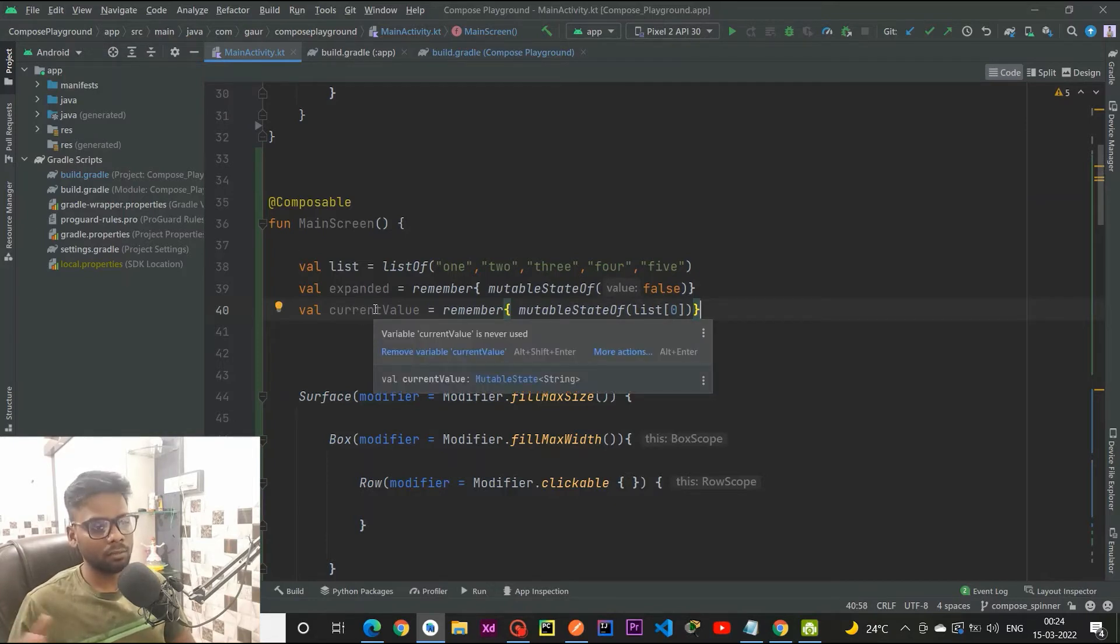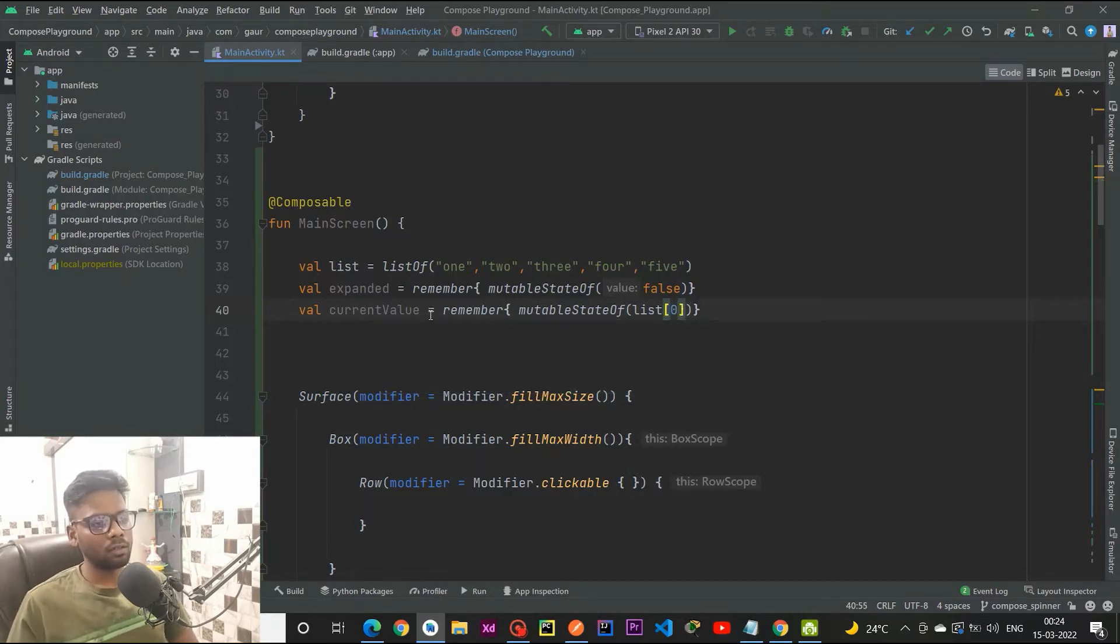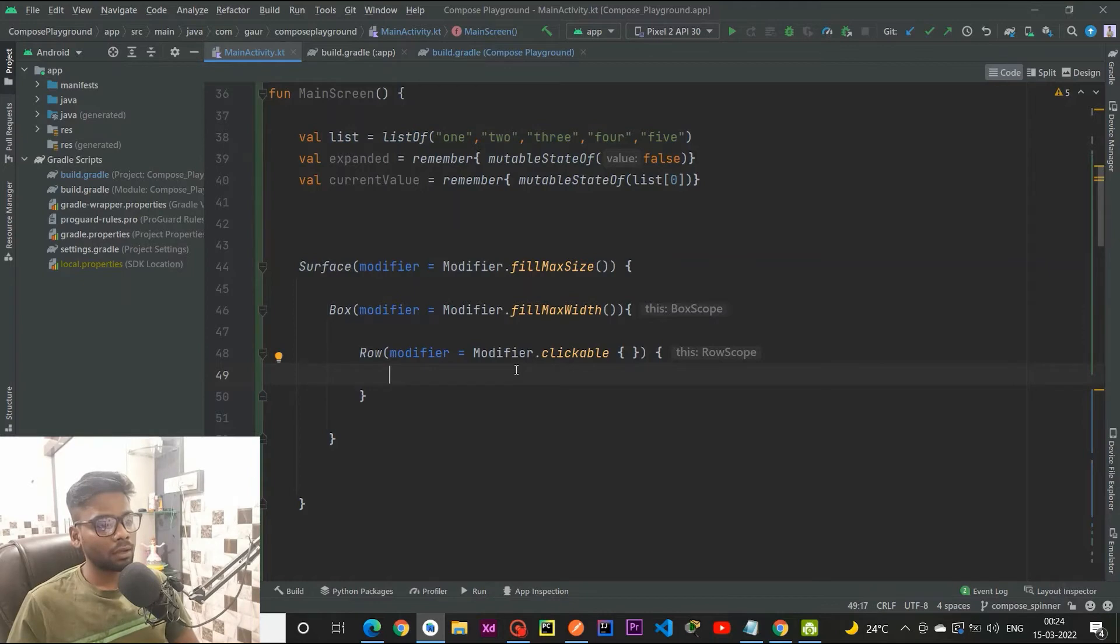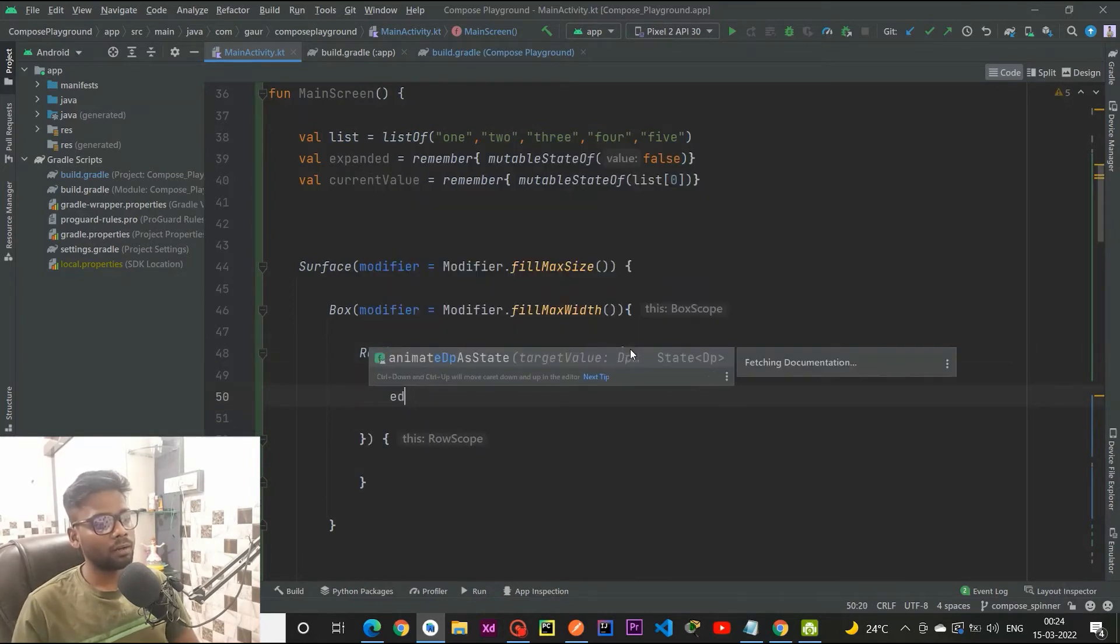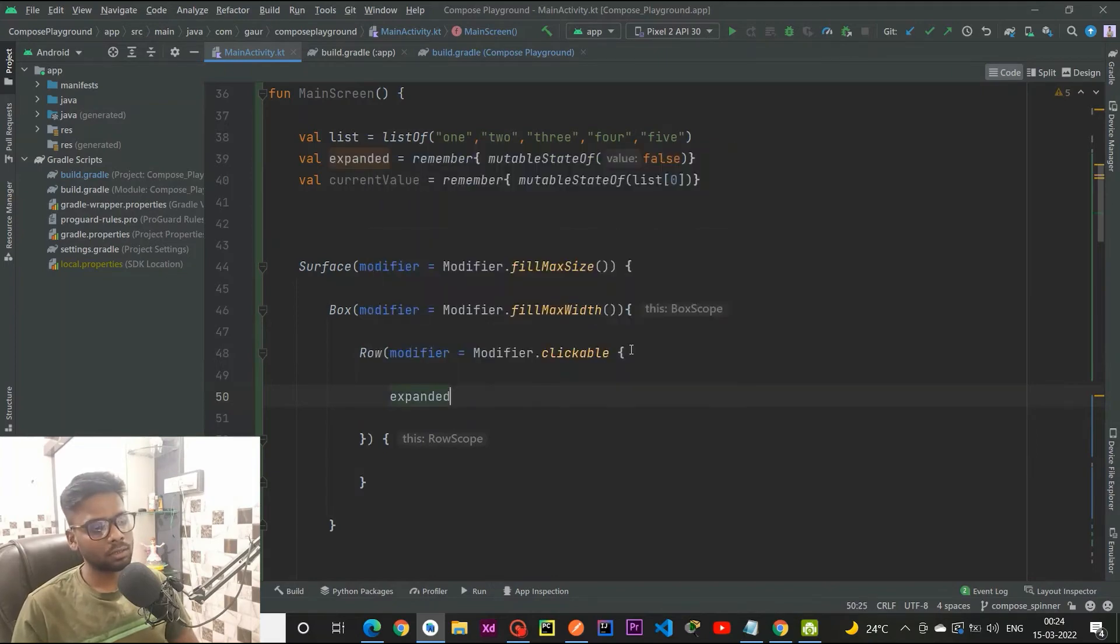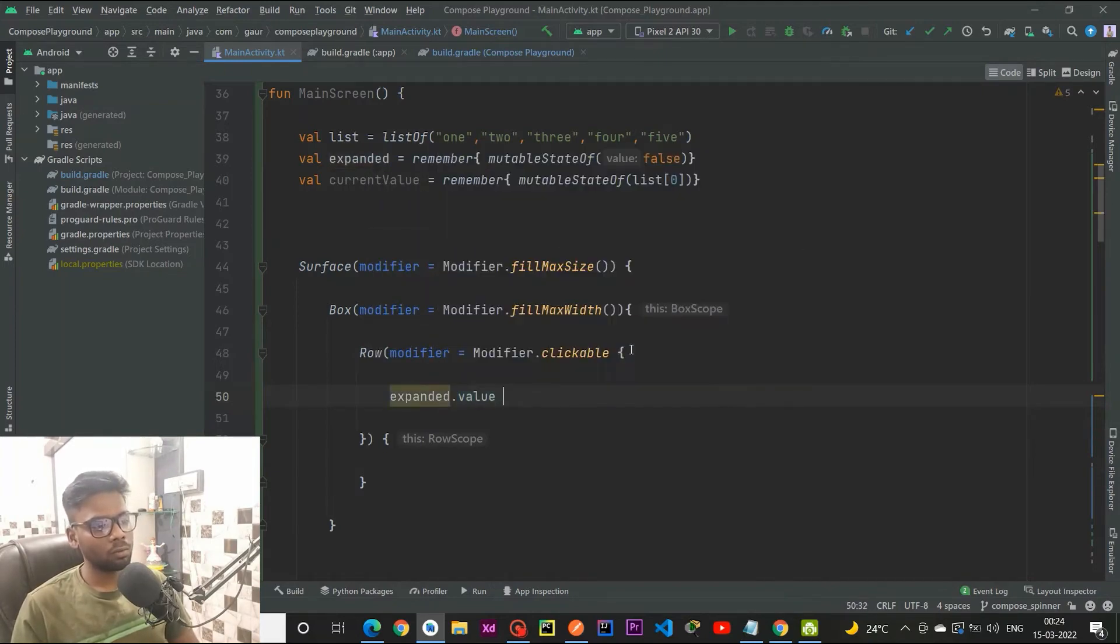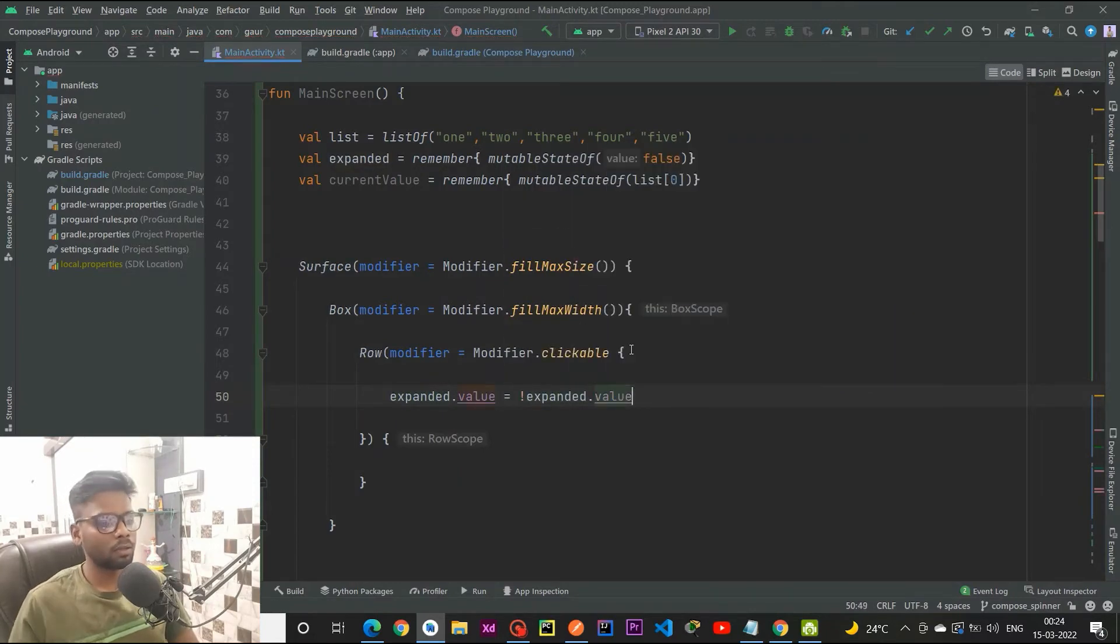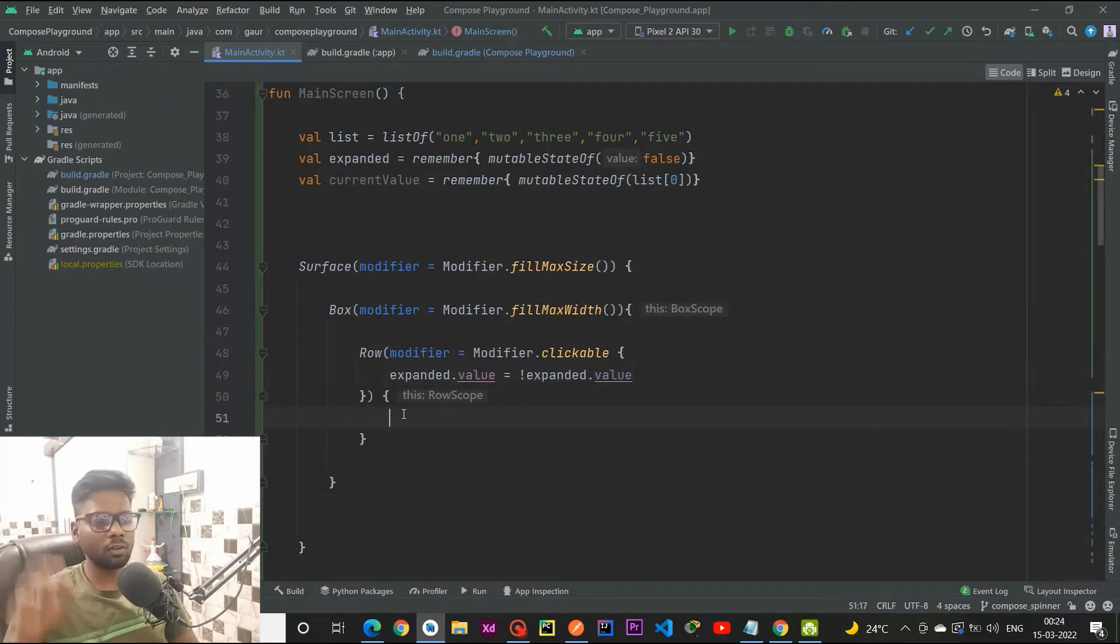Now we are going to use these two states and this list in our spinner. Within our row and in the clickable, I am actually using my expanded to just set a value. Expanded dot value, so we are reverting the value of expanded. If it is false, then when a user taps onto our row, it will be true.